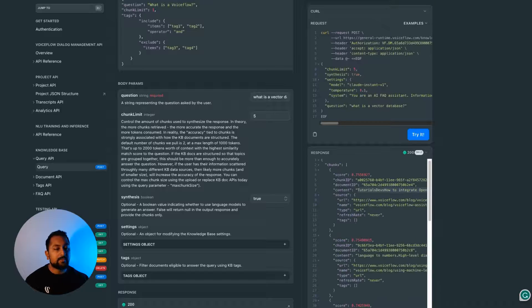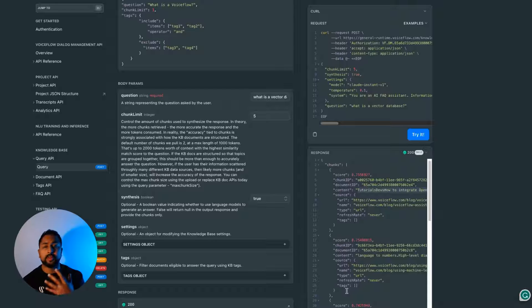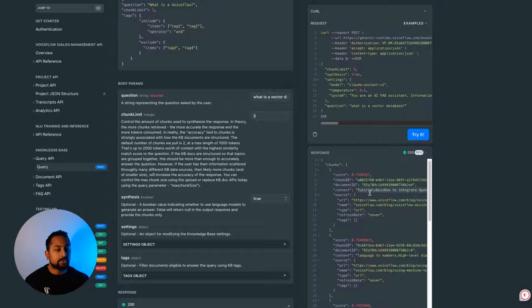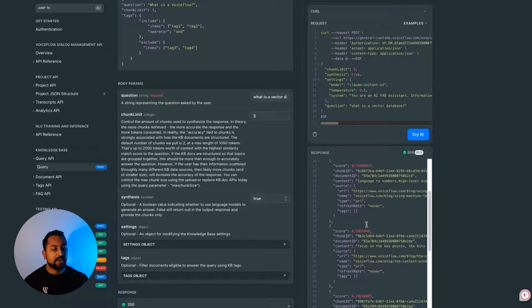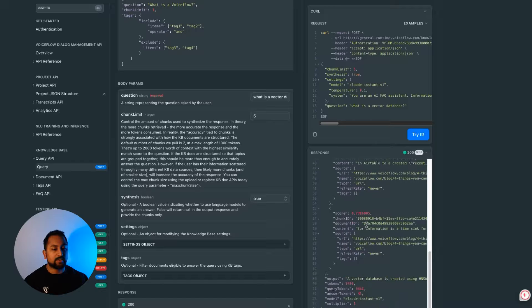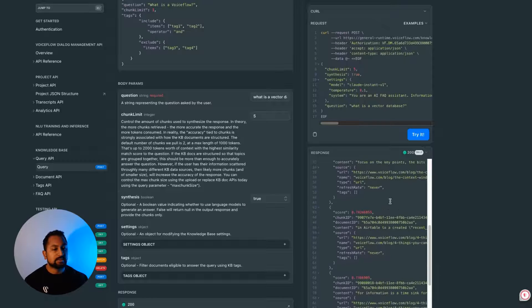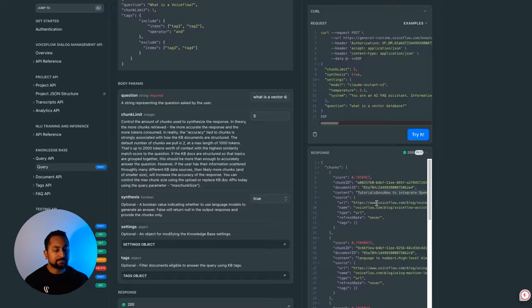Each result has the actual chunk ID, the document it came from, and then the actual content — which is the chunk itself. Remember, the better your document and the more structured the text is, the better the chunks are going to be. Each result also includes the source, the URL, the name, and so on — and it does that five times for five different chunks. It looks like it found some pretty similar ones.